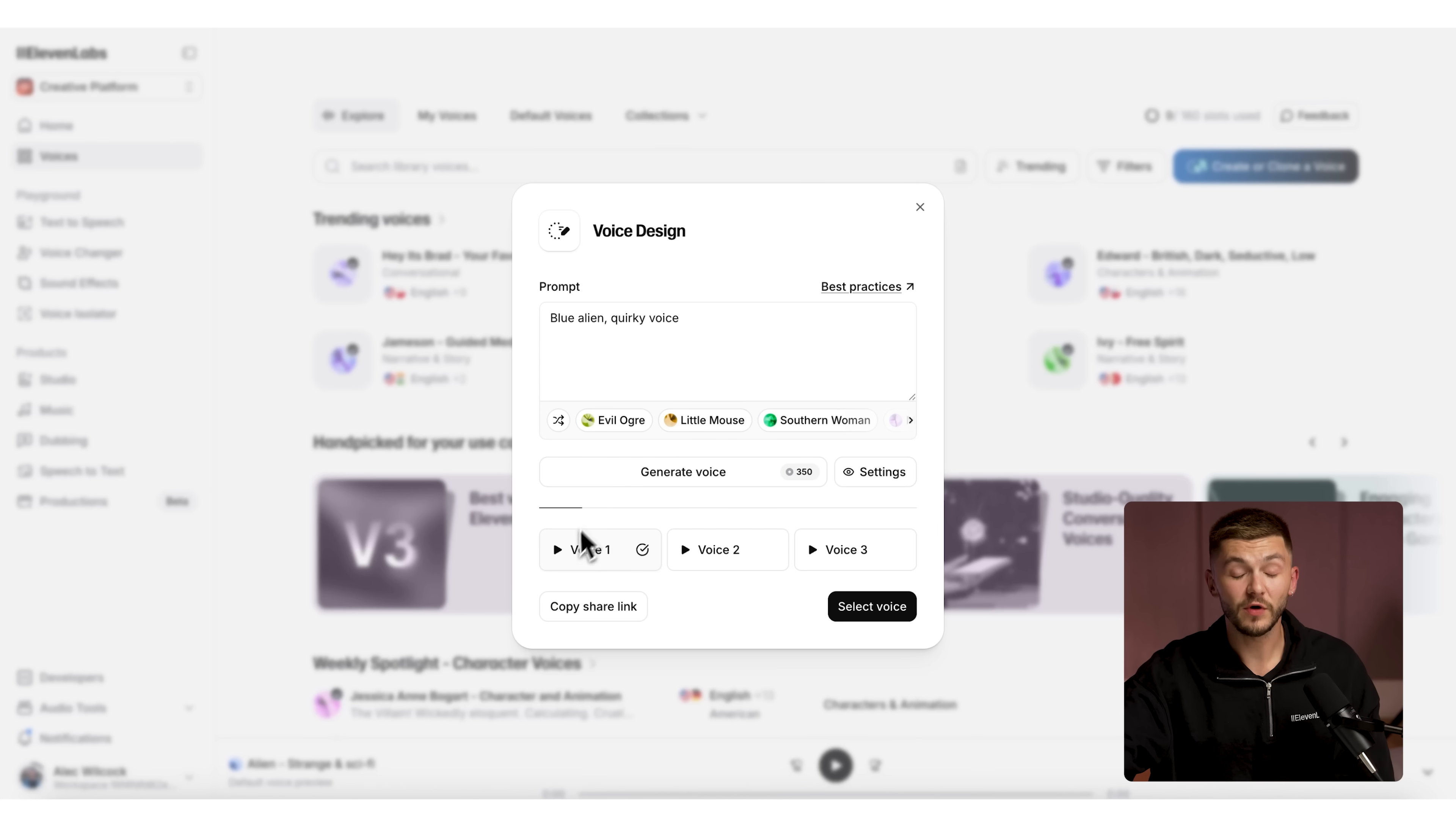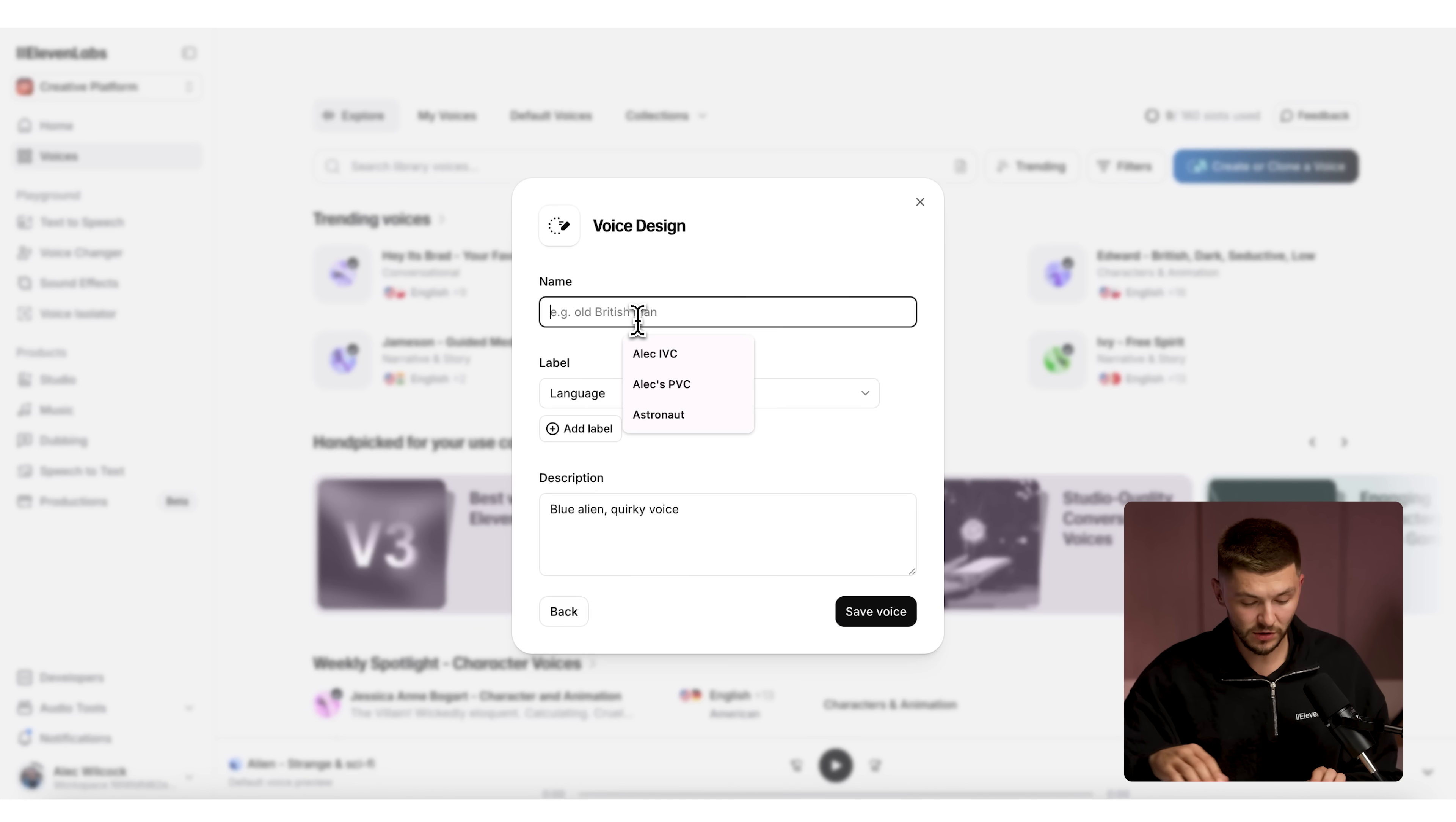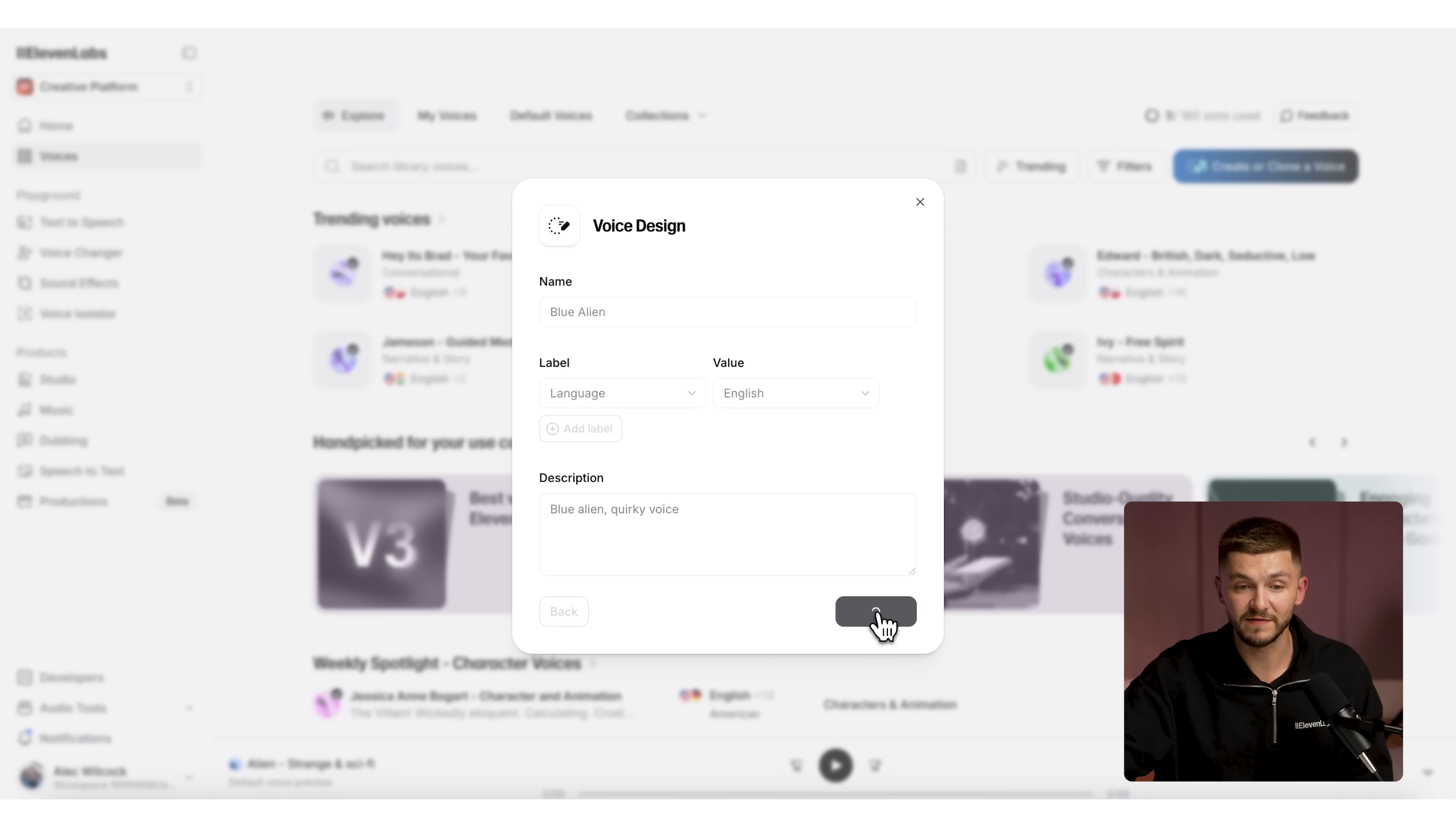And now we've got three voices that have been generated. So I can preview them. Greetings, earthlings. Greetings, earthlings. And then choose the one that I prefer most. I'm going to select this middle one right here. Click select voice, and then I'm just going to call it blue alien. Then I just need to make sure that I label it as English, so I select English and then we click save voice.